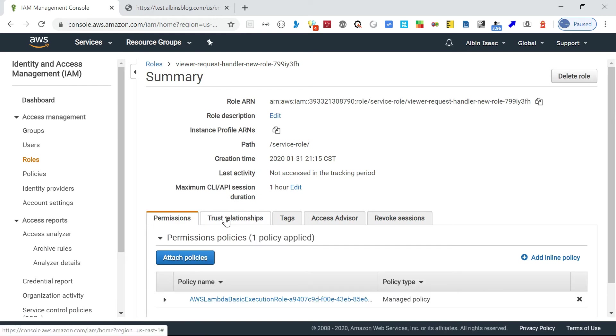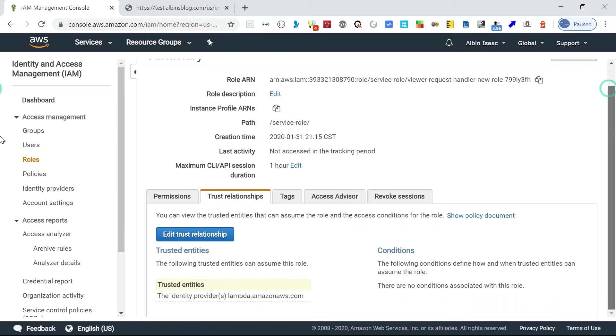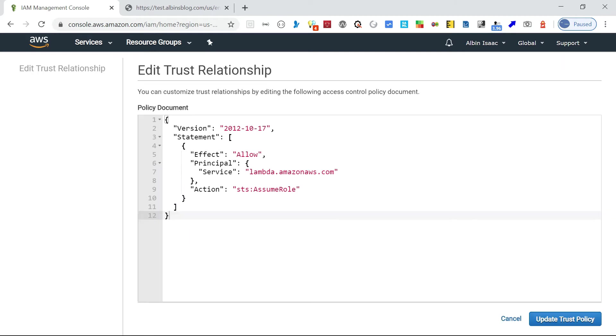If you go to the trust relationships here, you can see you can edit the trust policy. If you see here, there is already an assumable STS action equal to STS assumable, having a service with the name lambda.amazonaws.com.